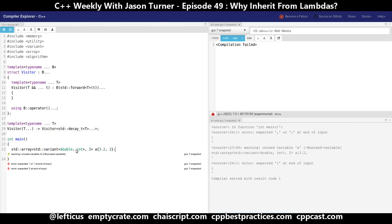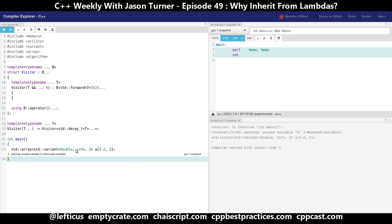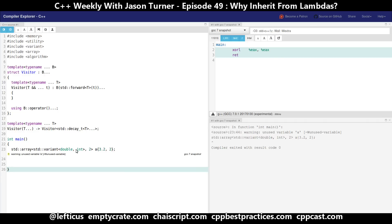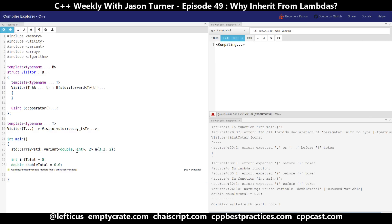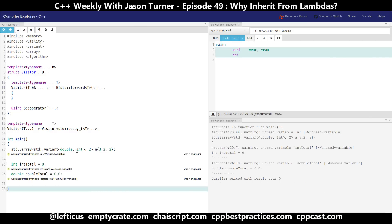So we have now an array of variants. The first item is a double, the second item is an integer. This could obviously be made much bigger. And we want to walk over all of these elements in our array to try to sum up the total of all the doubles and sum up the total of all the ints.